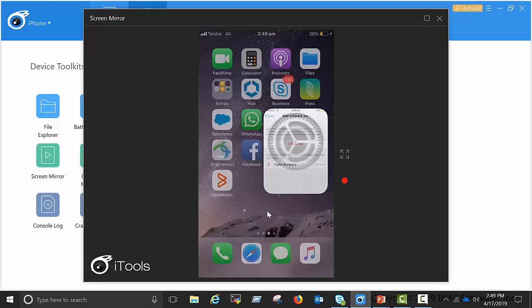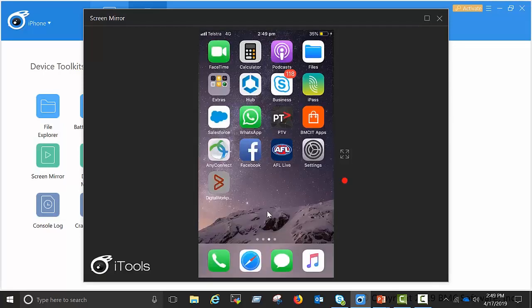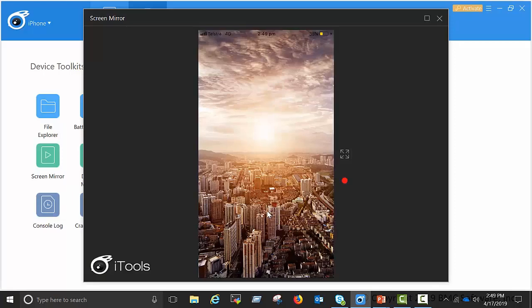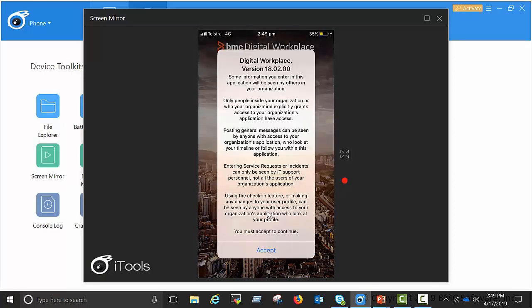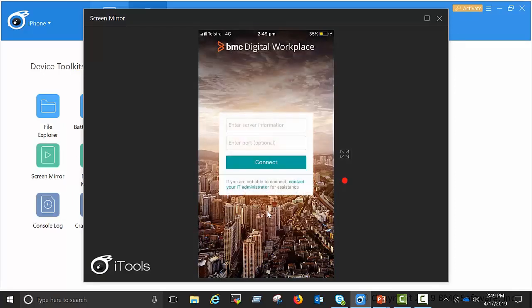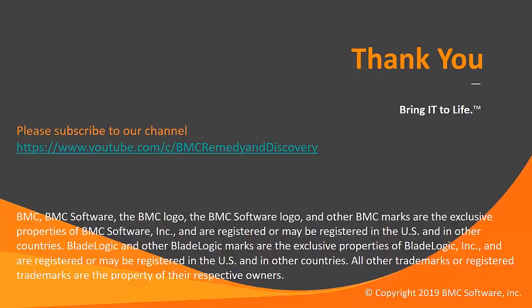Let's go back and click on the app again. Click on allow. Click on accept. And the digital workplace MyIT app is ready on your iOS device. Thank you for watching this video.